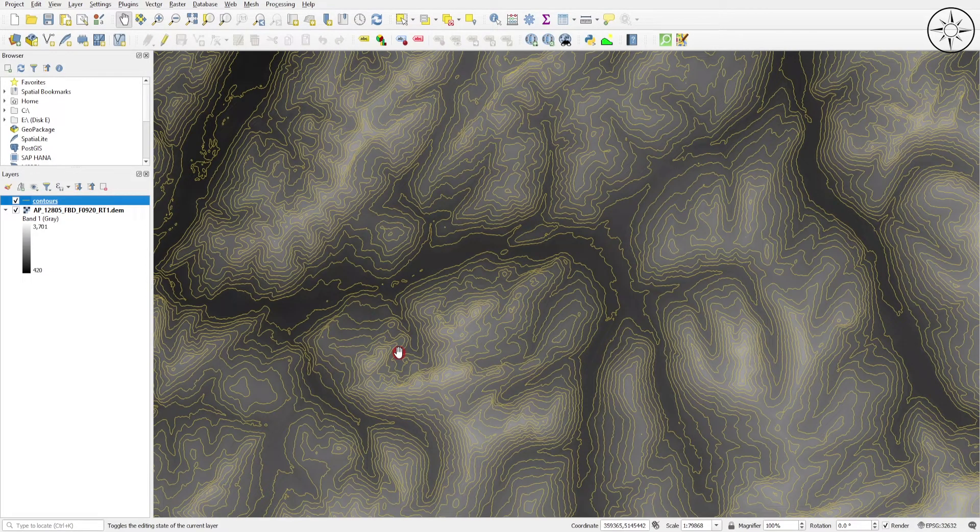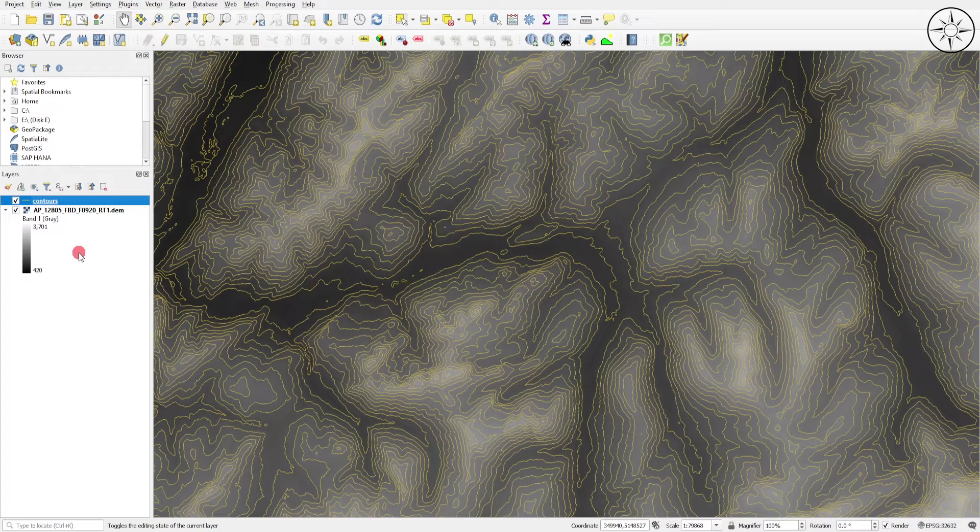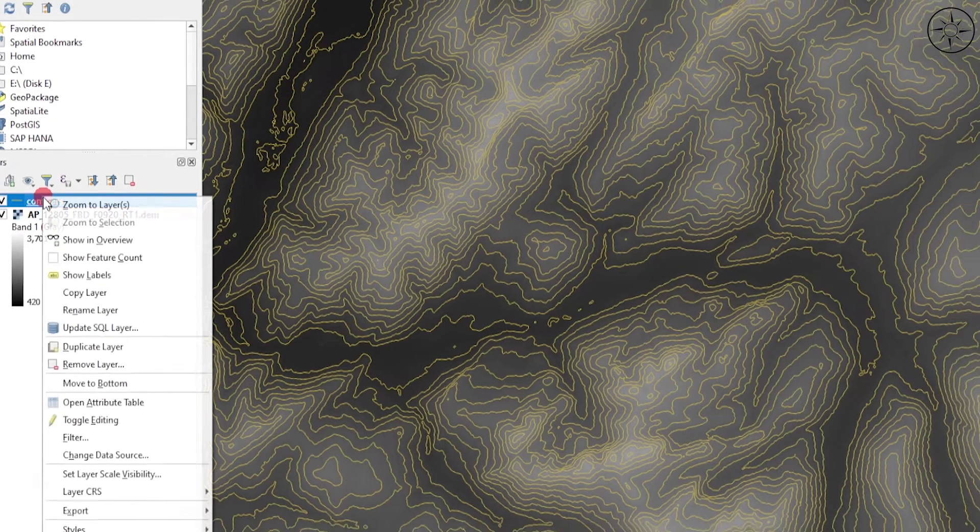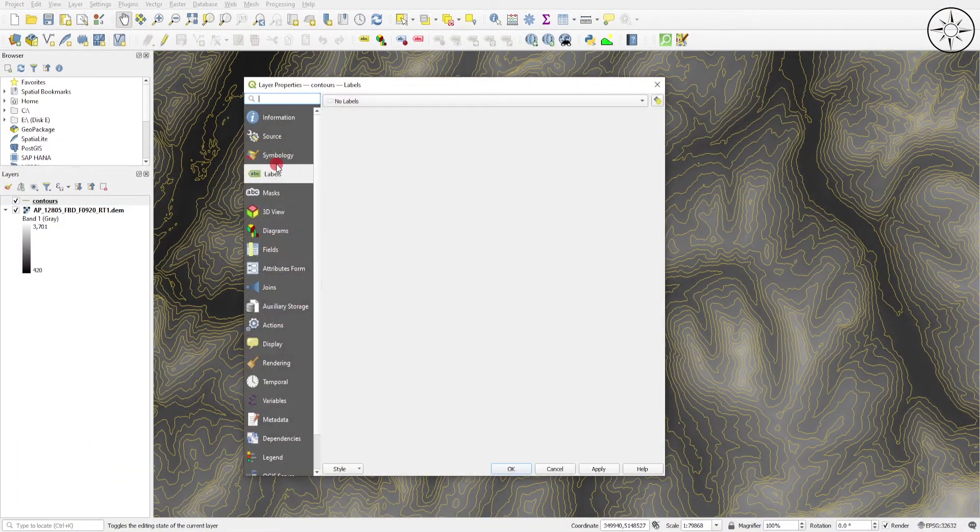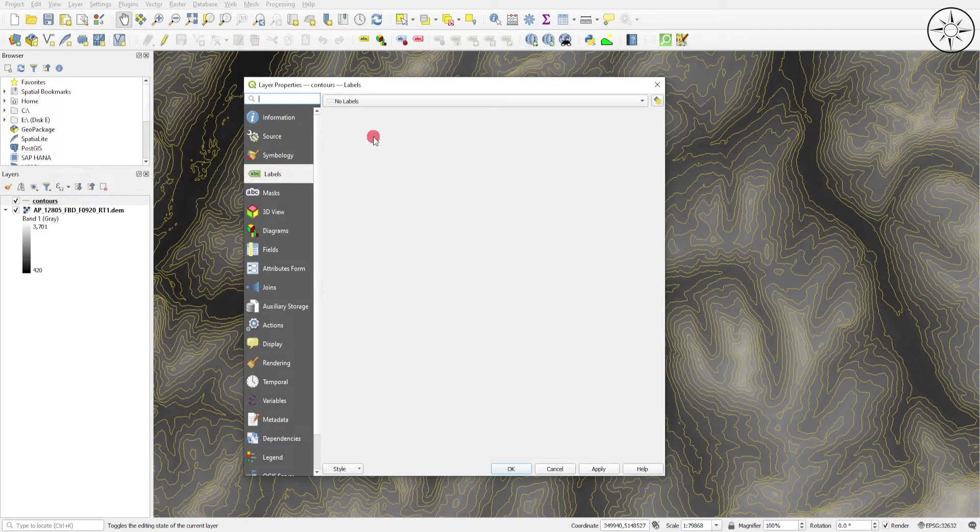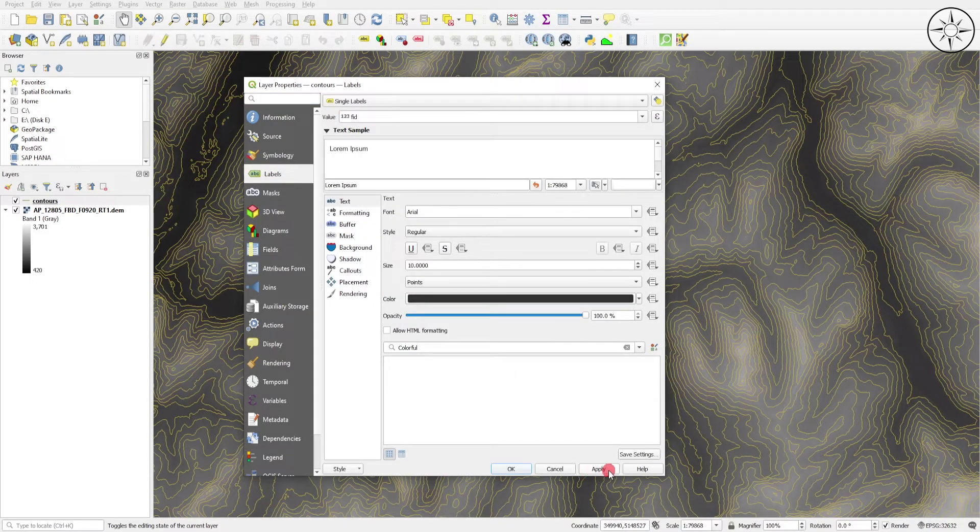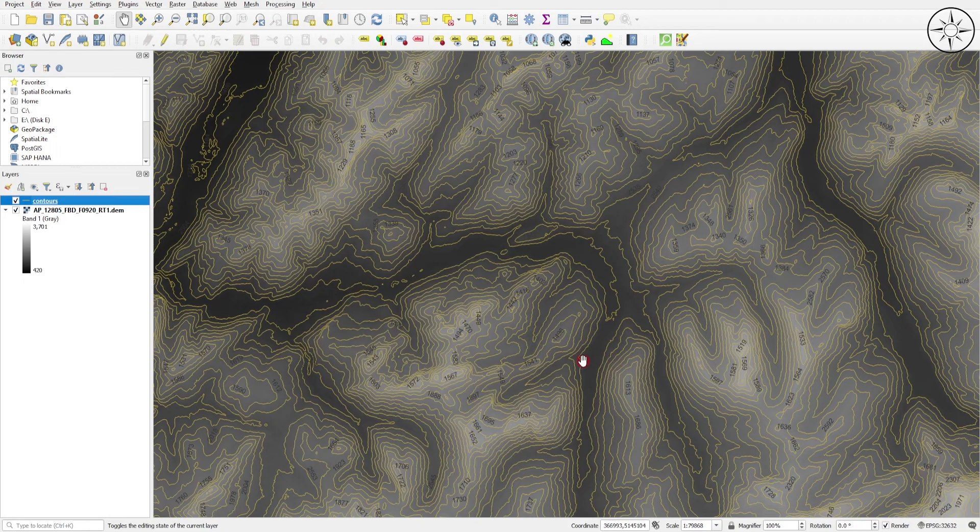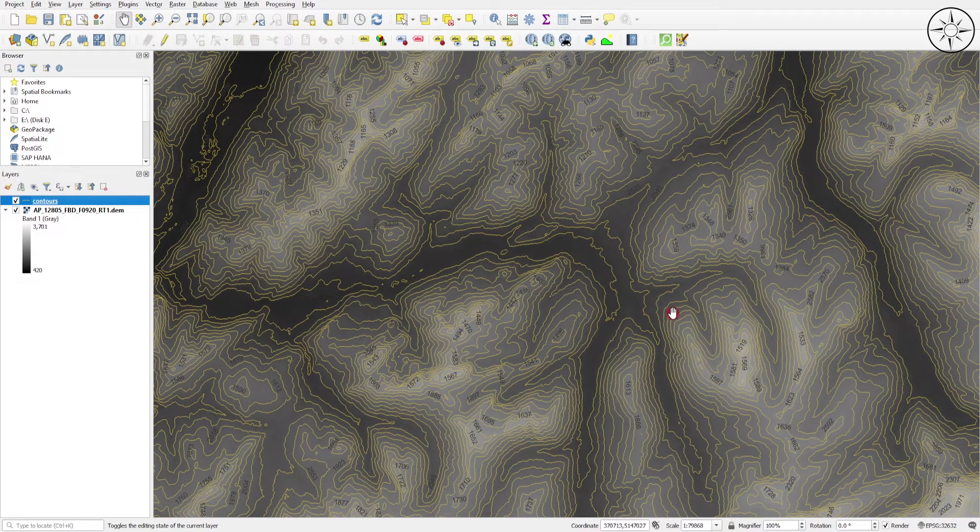To add labels to your contour lines, right-click on the contours layer and click Properties. Go to Labels, select Single Labels, click Apply, and then OK. As you can see, we now have our contour lines with their elevation labels.